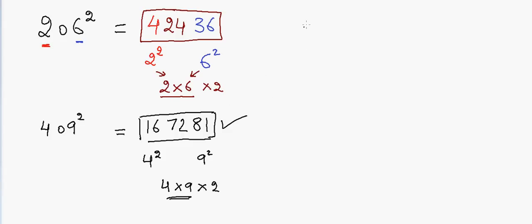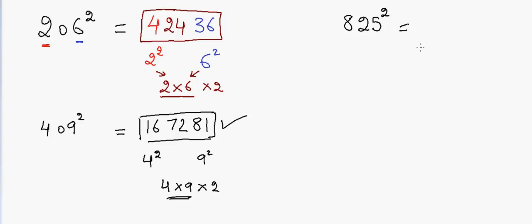Now if we have something which is bigger or I will give you an example of a carryover, suppose if I have 825 and I want to do the square of this number, this will be a little different. Here the approach will be the same.